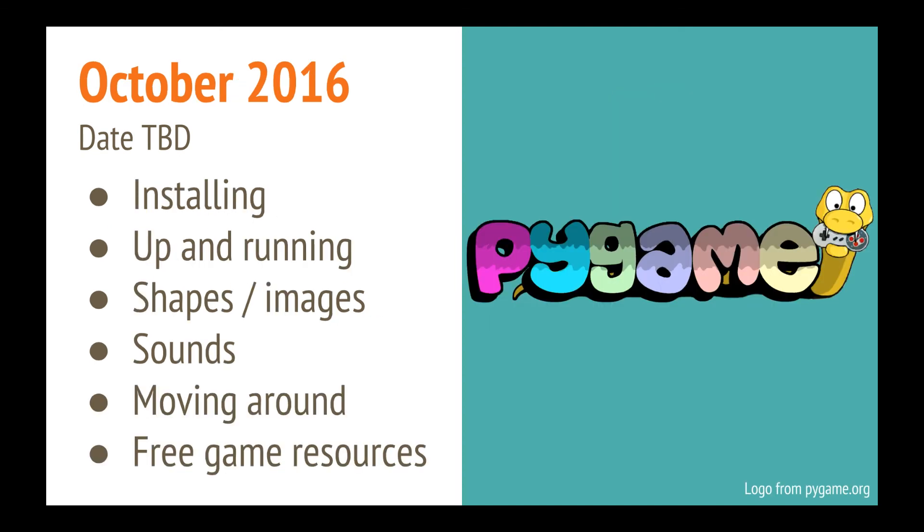In October 2016, I would love to do a class on Pygame, because I really love Pygame, and I think it's a lot of fun. And it can be a little silly, but I do love using it. So getting up and running and getting a person moving around and making noise, and also some fairly cool free game resources.